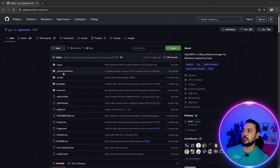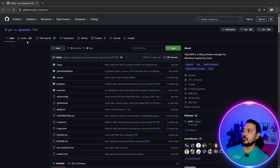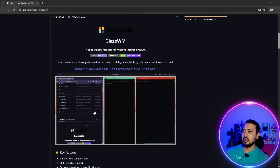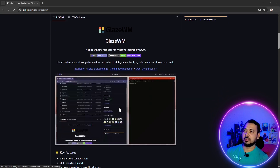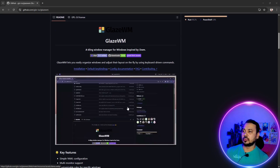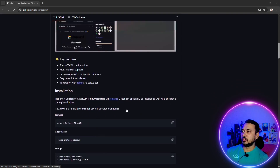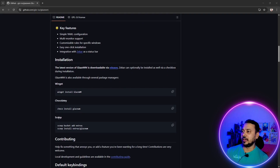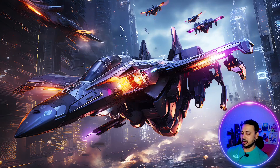This is the GitHub repository for Glaze WM. They have a small demo here showing how the window manager looks. We can install it using winget, Chocolatey, or Scoop. Let me try installing it using the winget CLI, so let me open my terminal.